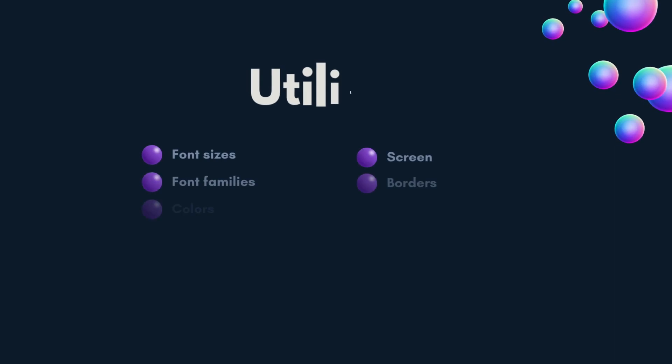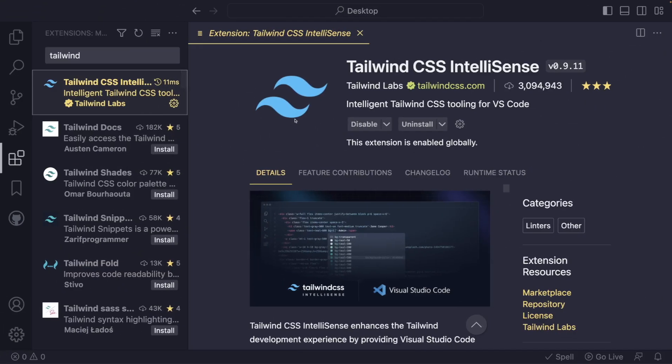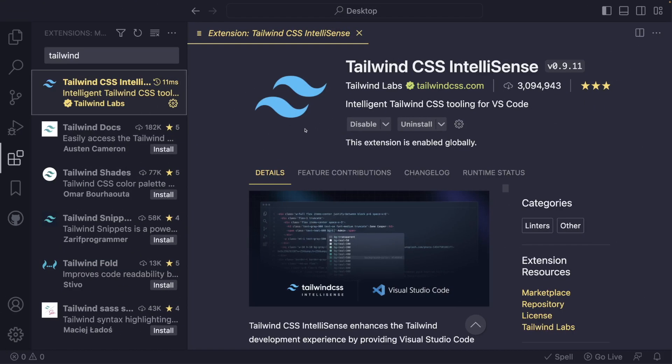The Tailwind config file allows you to customize font sizes, font families, spacing, colors, and other utilities. Additionally, you can use Tailwind IntelliSense to get code suggestions and auto-completion for Tailwind classes in your editor.